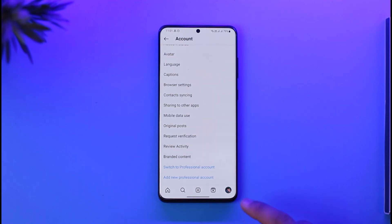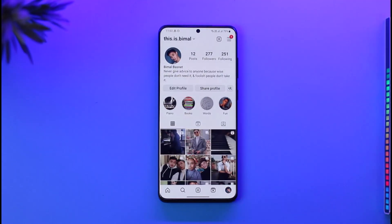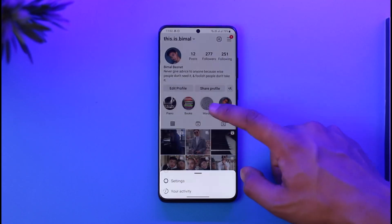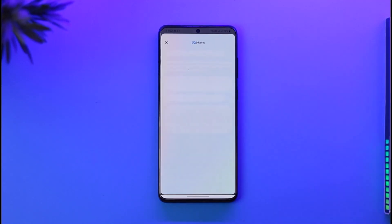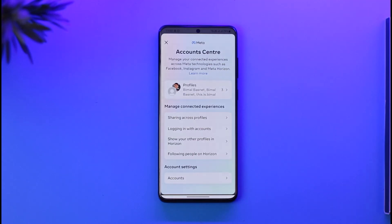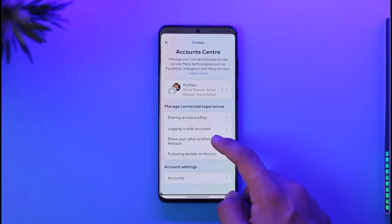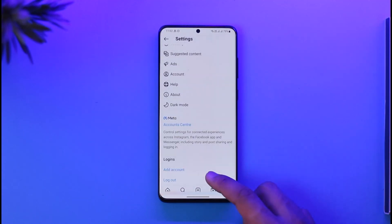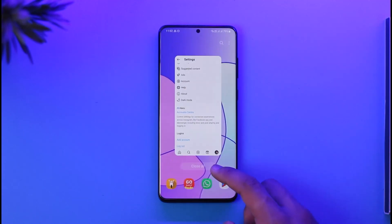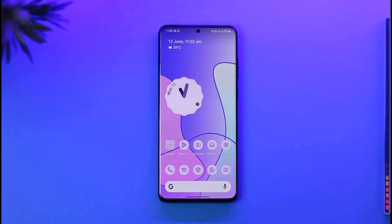Now if you want to go ahead and delete the whole account itself, tap the three lines and go to Settings, then go to Account Center. Once in Account Center, tap on Personal Details. If you're on Facebook as well, you can tap on Personal Details and choose to delete your whole Instagram account. This is how you can delete your Instagram business account.